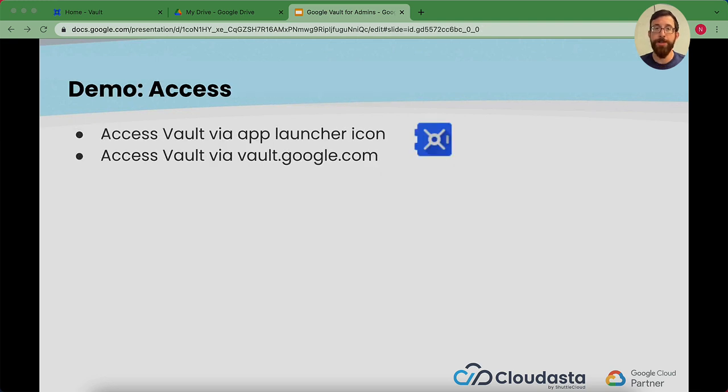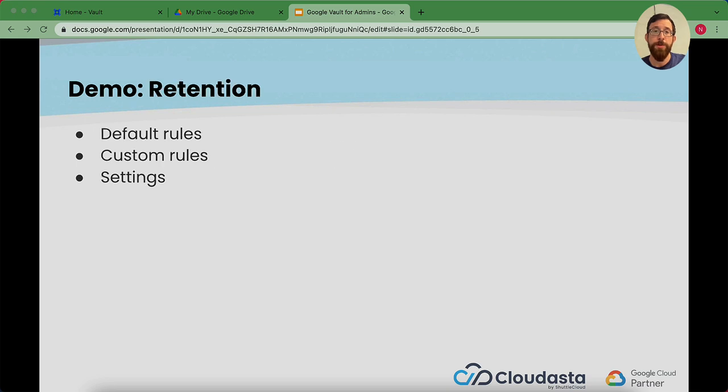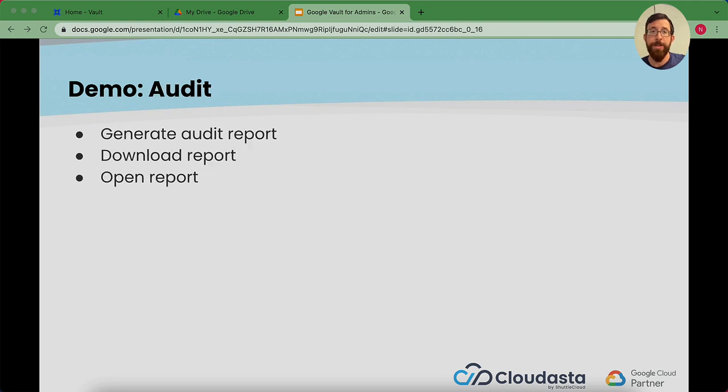Okay, so we're going to demo a little bit here. We're going to talk about how to get to Vault via the icon, the app launcher, and vault.google.com. We'll talk about different retention rules, default, custom, and some settings. We'll talk about some matters for finding things, and then we'll talk about the audit log. Okay, let's jump over.